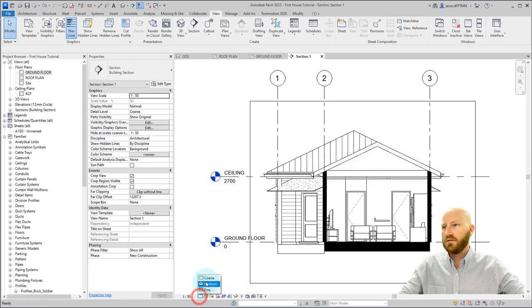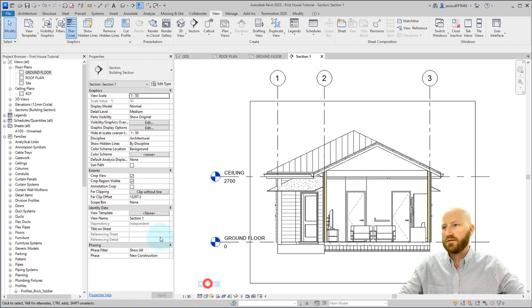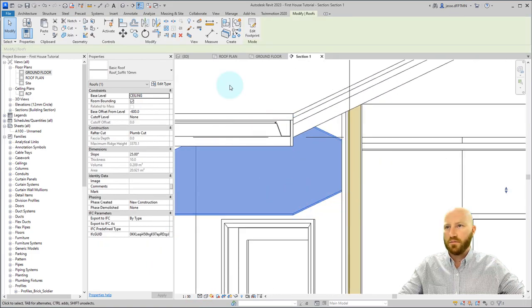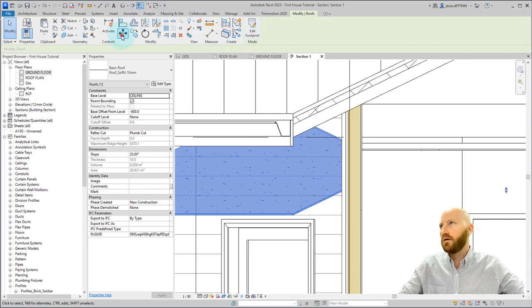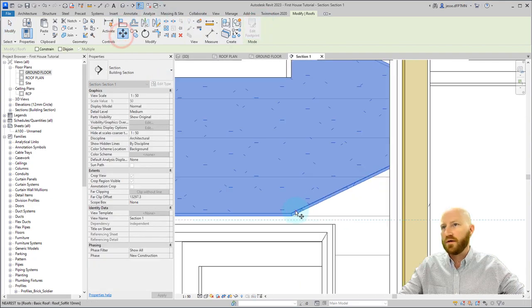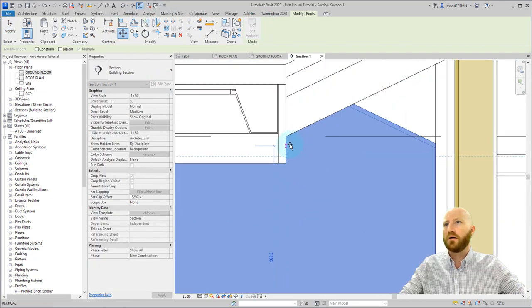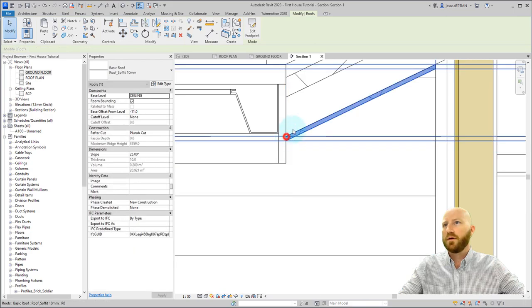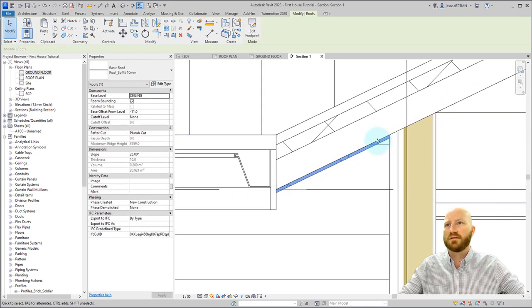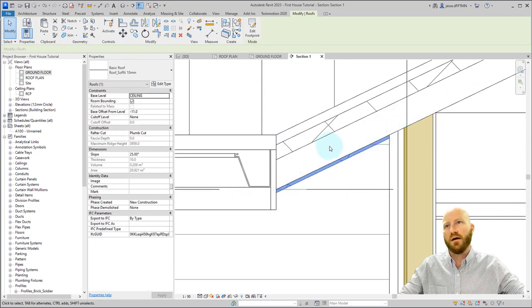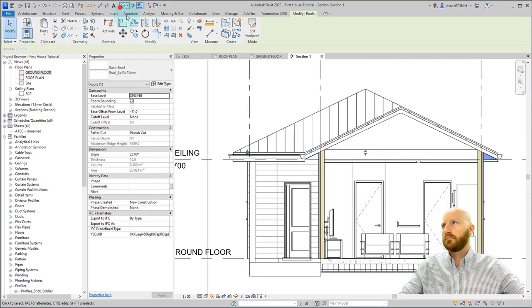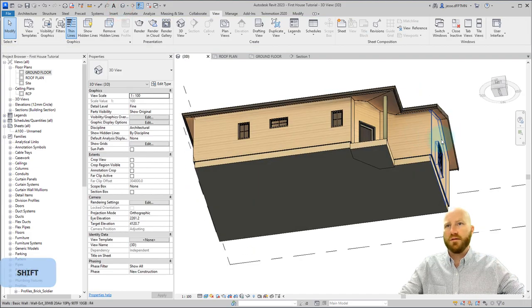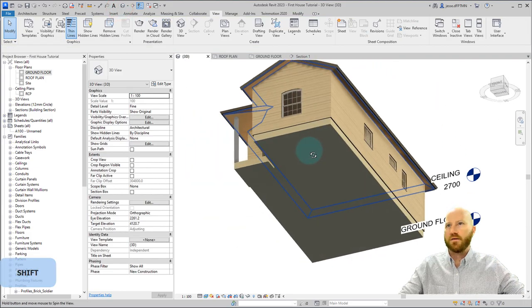Let's change the graphics to medium, and now we can come over here, and we can move this by clicking on the top part of there. We can come up there and move it straight up so it sits on the underside of the timber. Come back to 3D, and we can see that that is looking amazing.